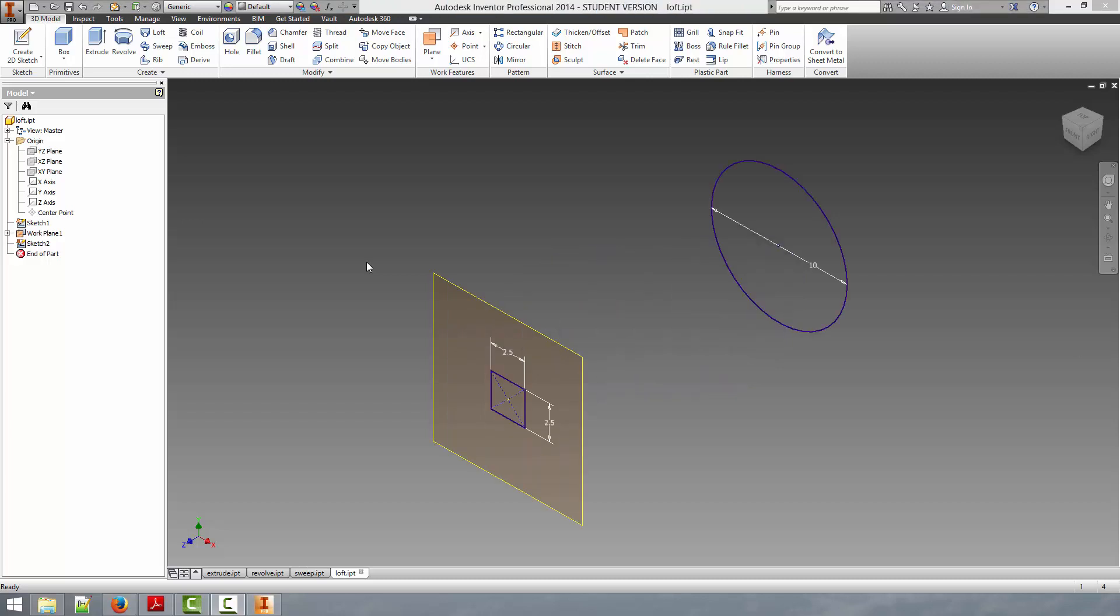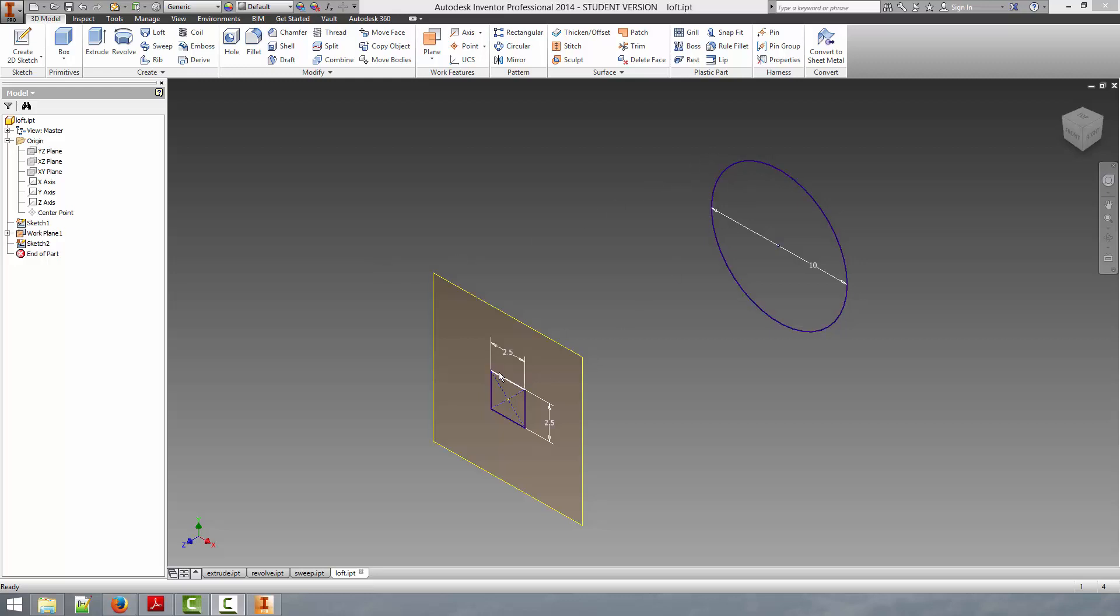The last way to create a solid body that we're going to discuss is the loft tool. The loft tool takes a profile from one sketch, and interpolates it into the profile of a second sketch, creating a solid body in between.